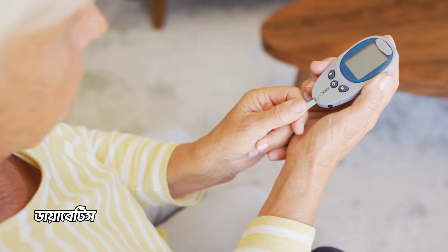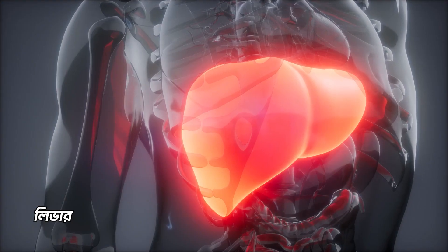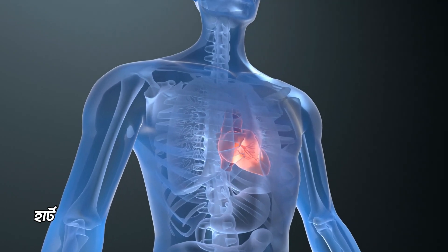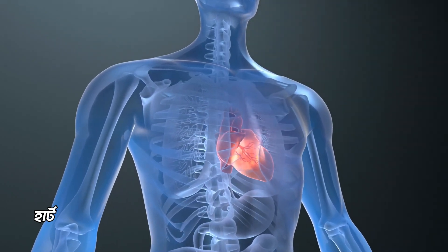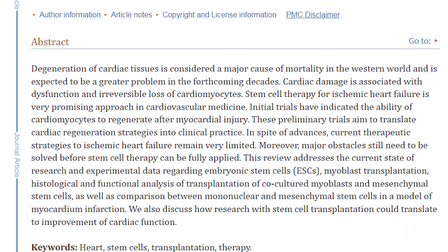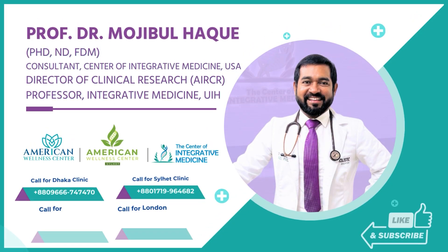If you have type 2 diabetes, you can see the liver, the heart, etc. You can do a lot of research. We have a lot of research and research articles. We will see in this article about stem cell application on diabetic patients.